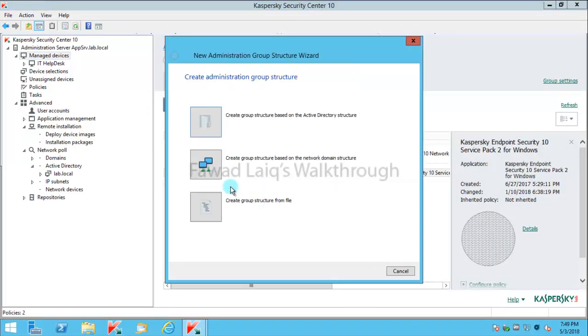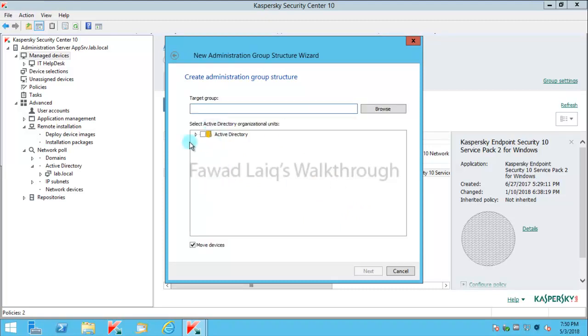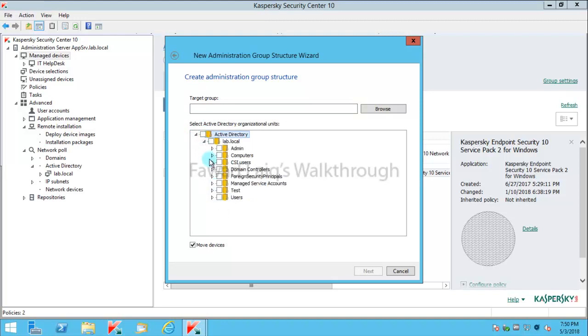Once I click on this, I'll ignore this message and go to create group structure based on Active Directory group structure. From here I'm going to select which groups I would like to import, so I'll select admin.